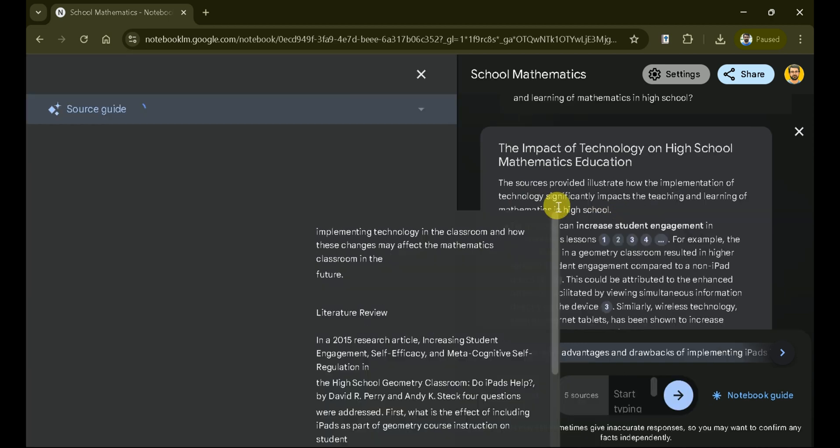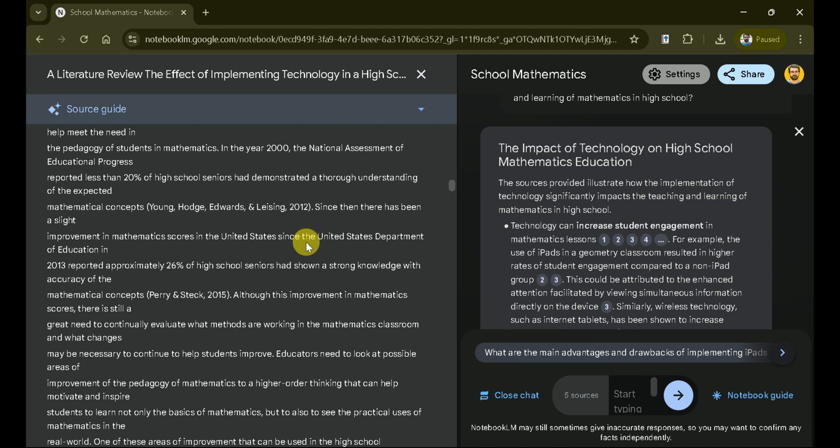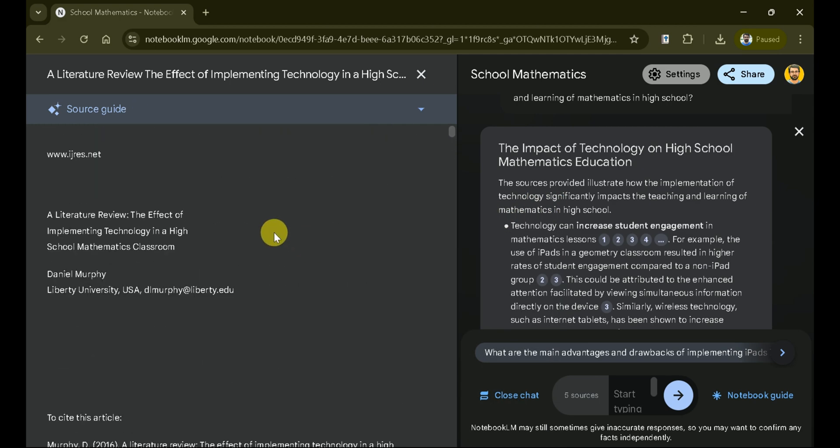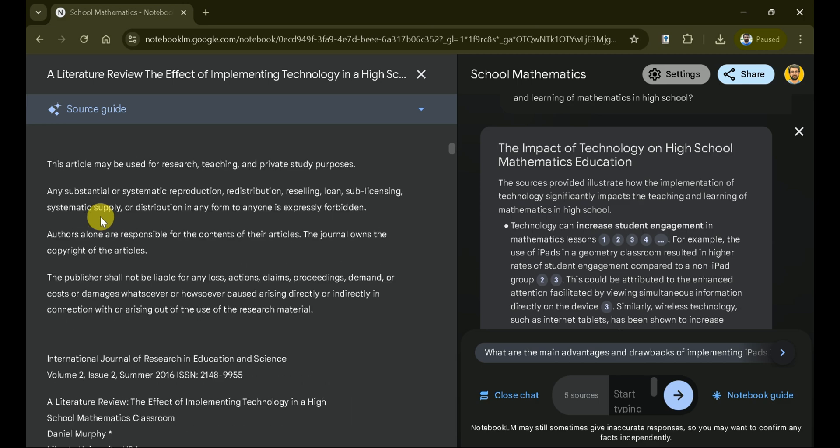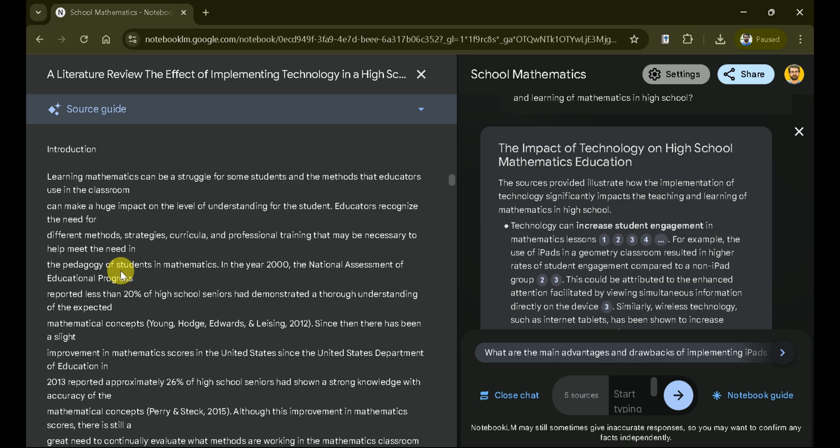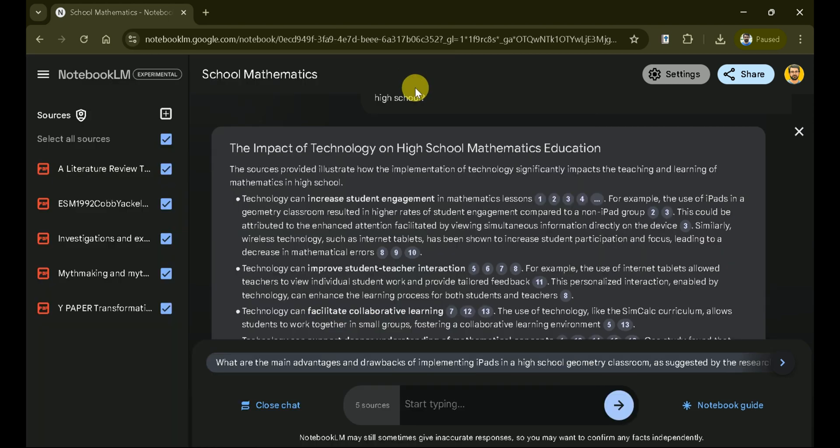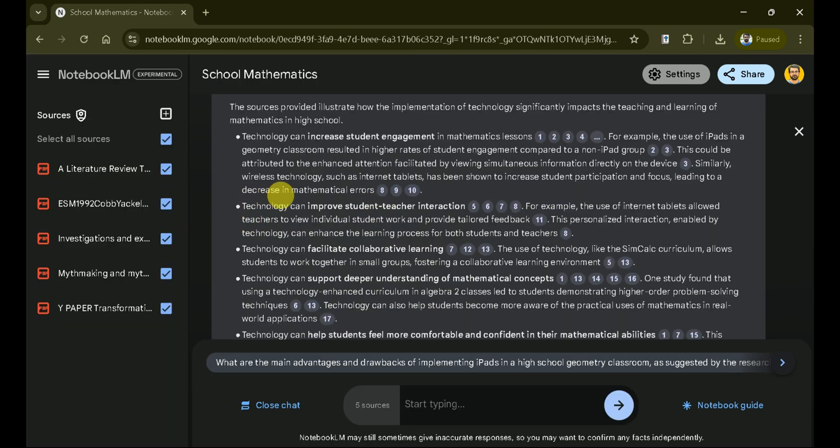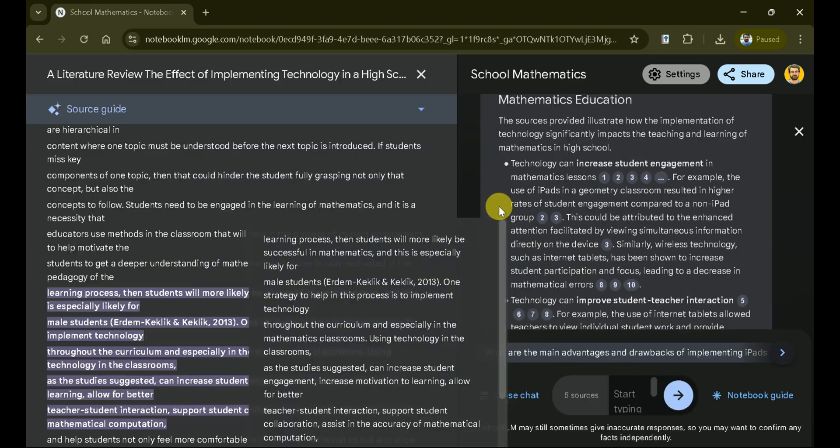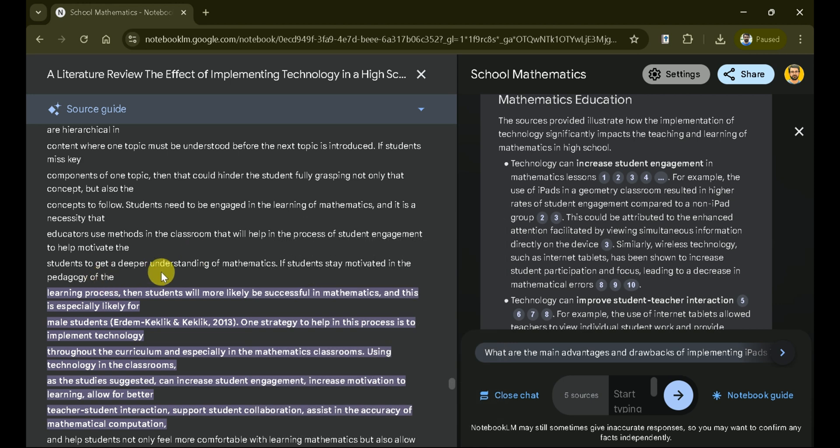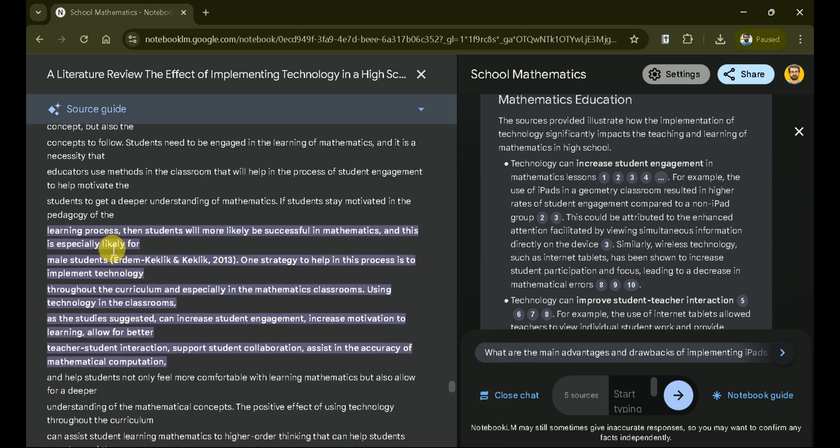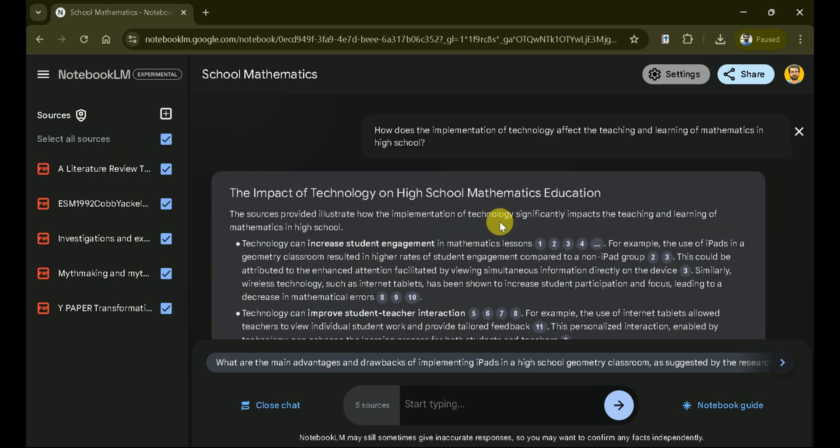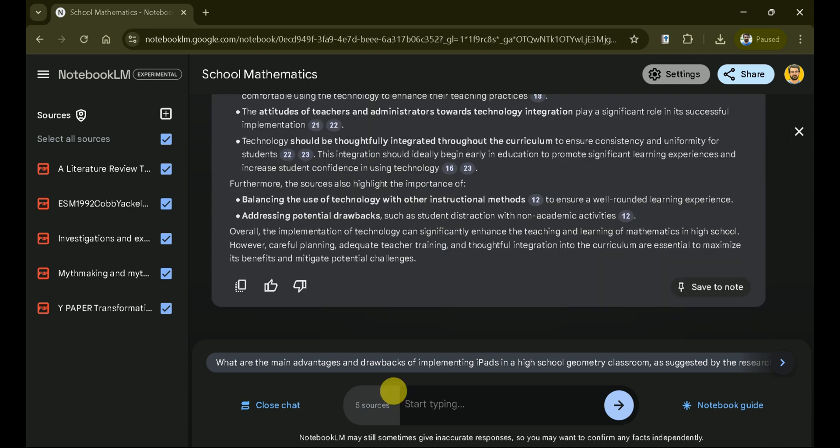This particular point has been extracted from various uploaded papers. By clicking the reference number, the entire paper will open, and the specific part will be highlighted, allowing you to confirm the information. This is a powerful AI tool for academic researchers and can significantly expedite research work. Further points include how technology affects students' learning outcomes. Extracting this information might have taken considerable time if we had read these papers separately. Indeed, Notebook LM can facilitate researchers effectively.